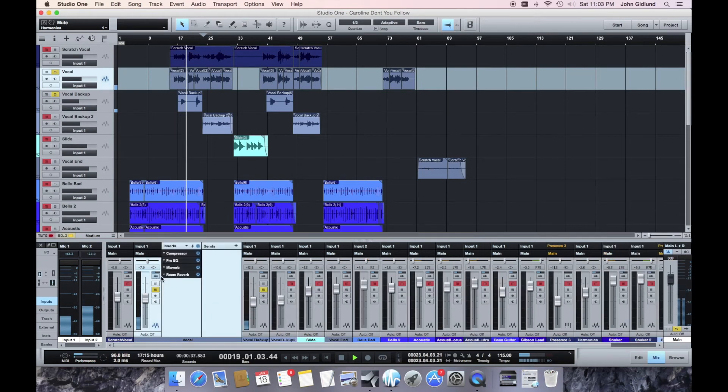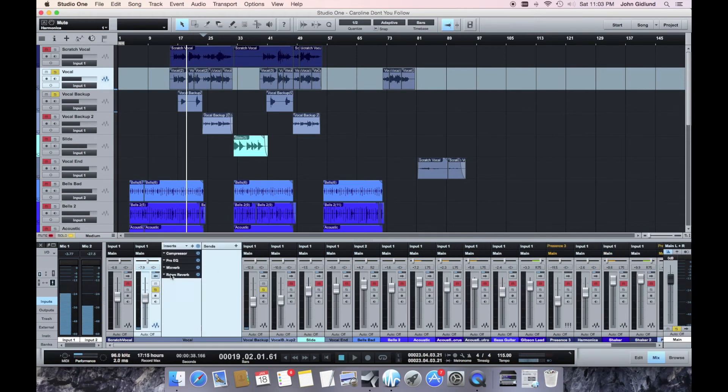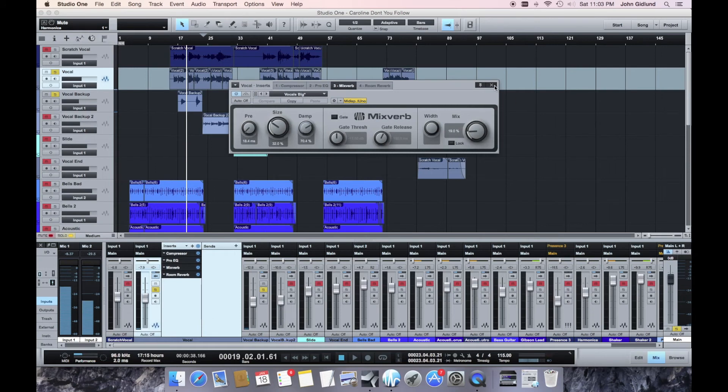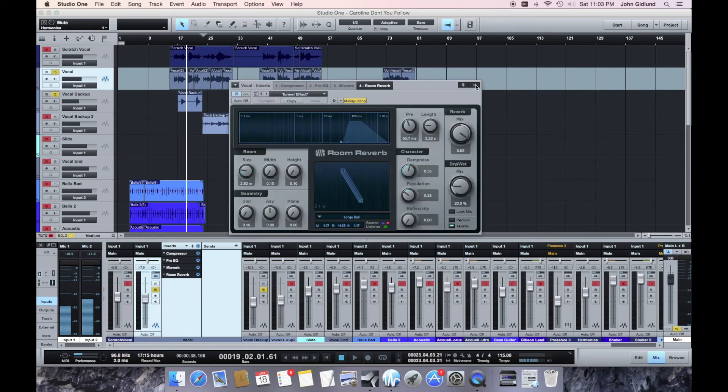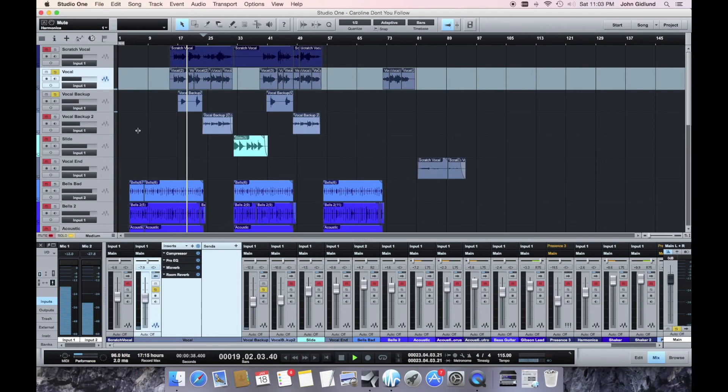A lot of reverb, actually. It looks like I have double reverb. I have no idea what I was thinking on that, but it definitely gives it that long, spacey sound.